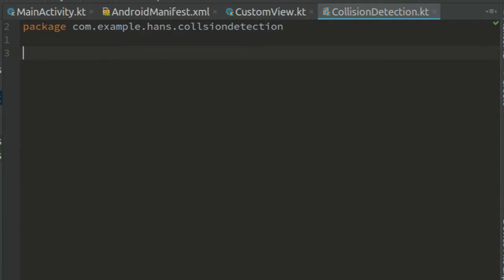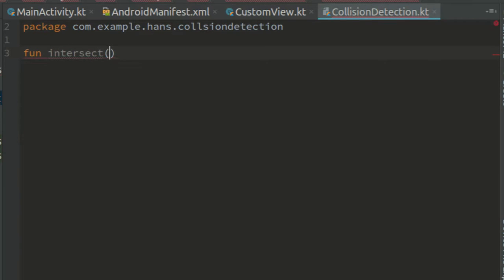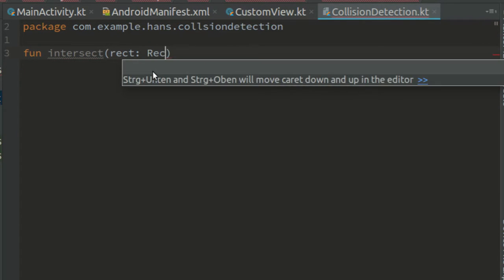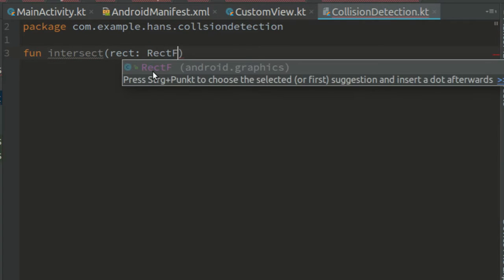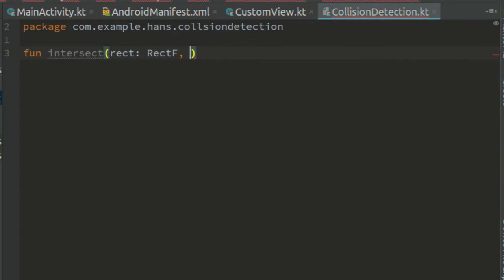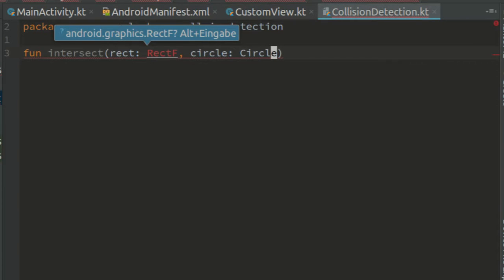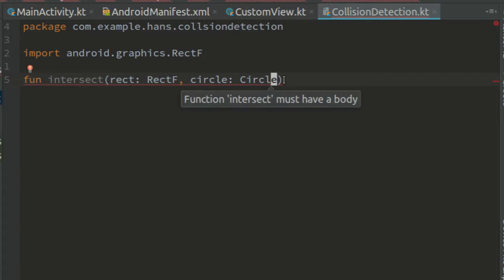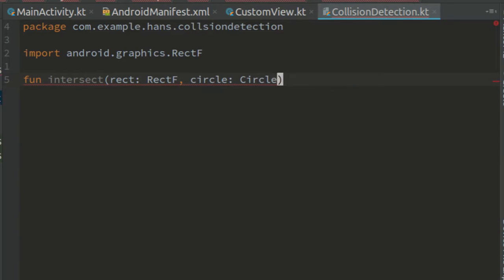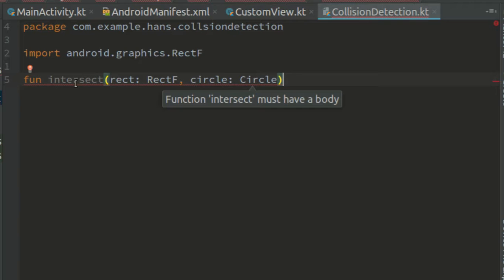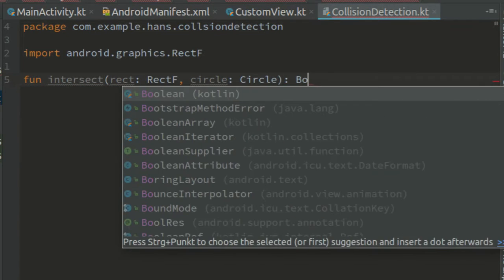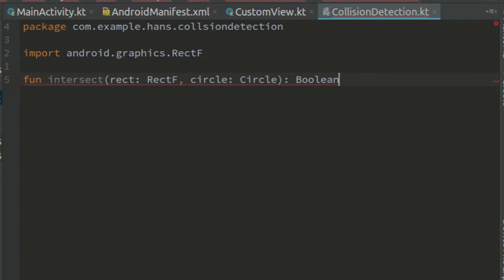Create a function called intersect that receives a rectangle and a circle. Import rectf. The function returns true if there is an intersection, else false. So it returns a boolean.